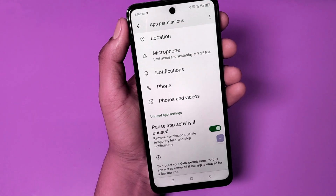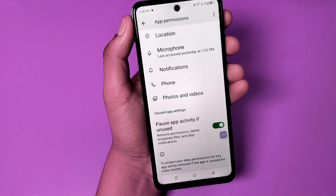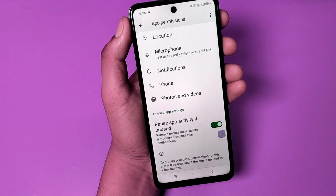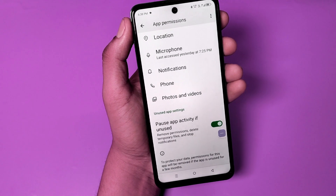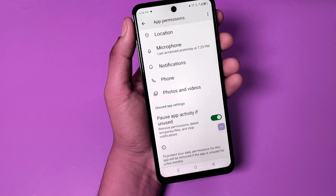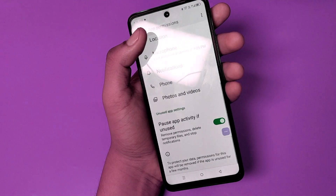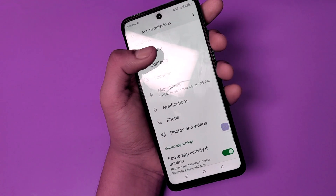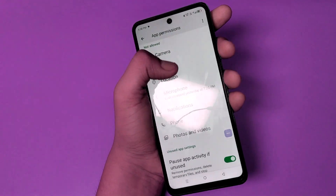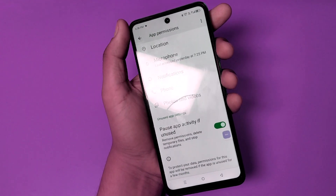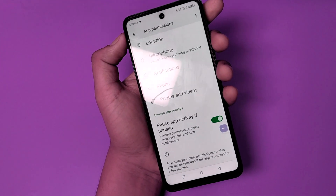Hello friends, welcome to our YouTube channel. In this video I'm going to show you how you can turn off the background data activity. If you don't do it, your battery will also be consumed and heating issues can also occur, and that is why you have to turn it off.